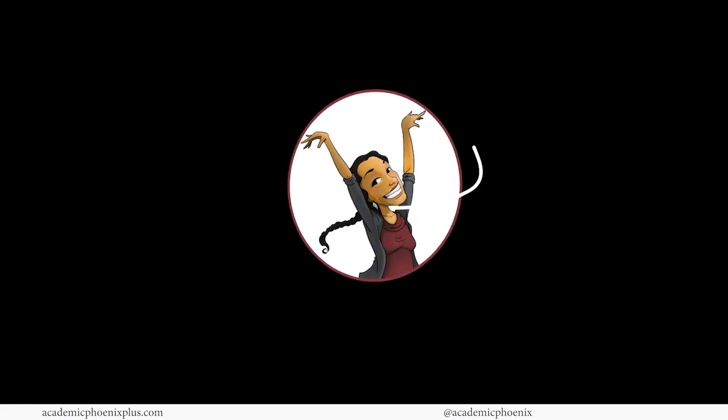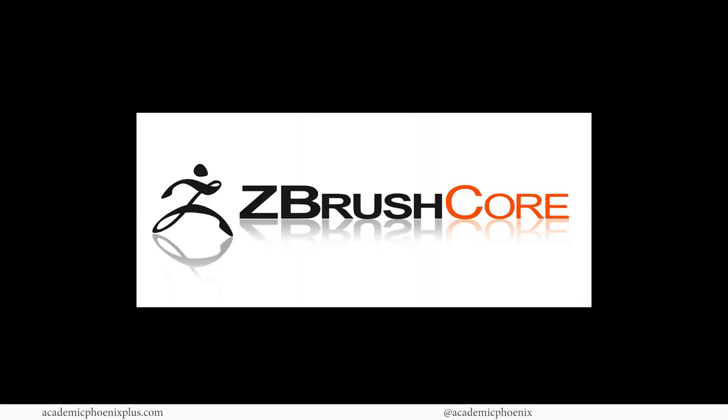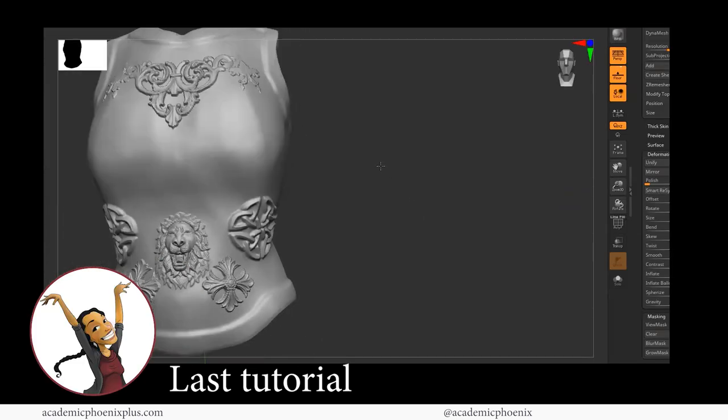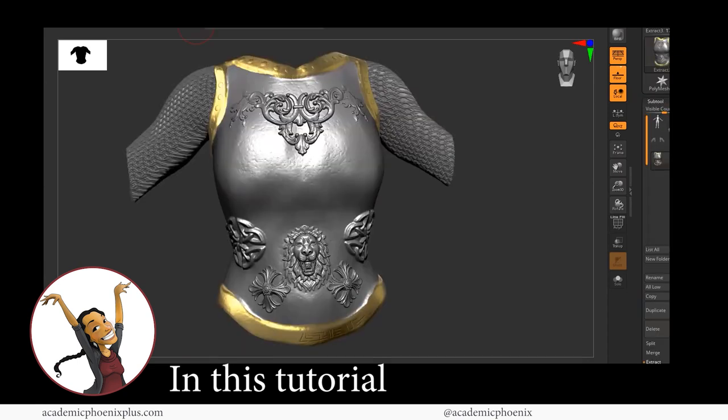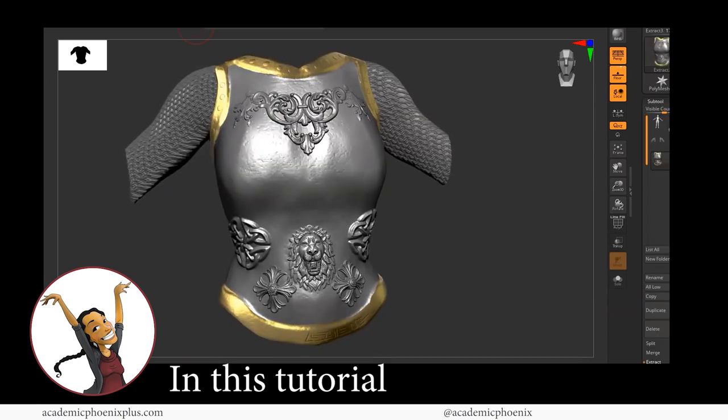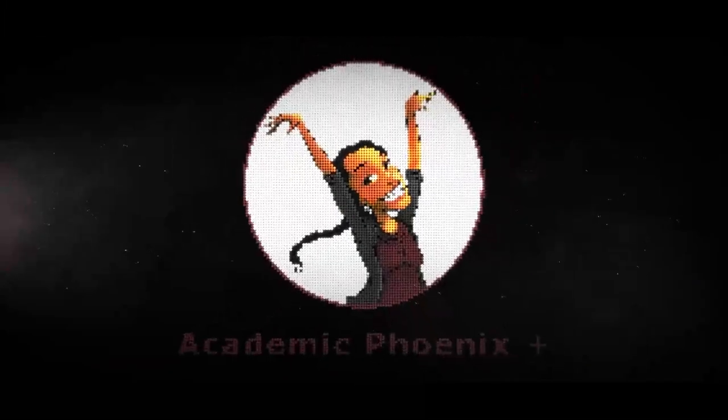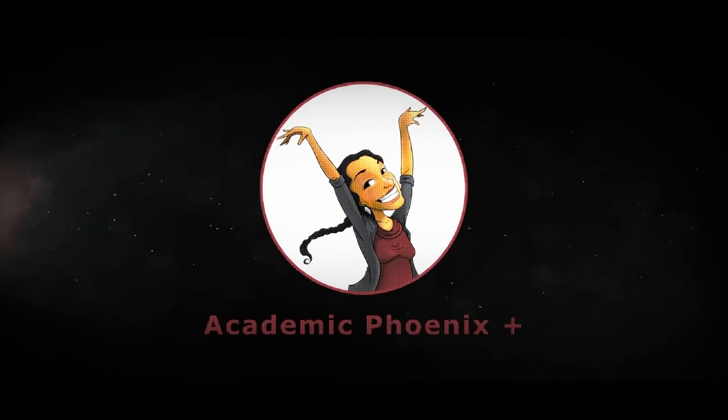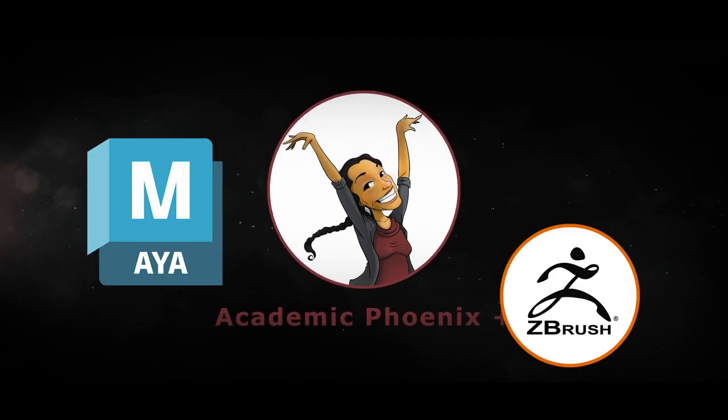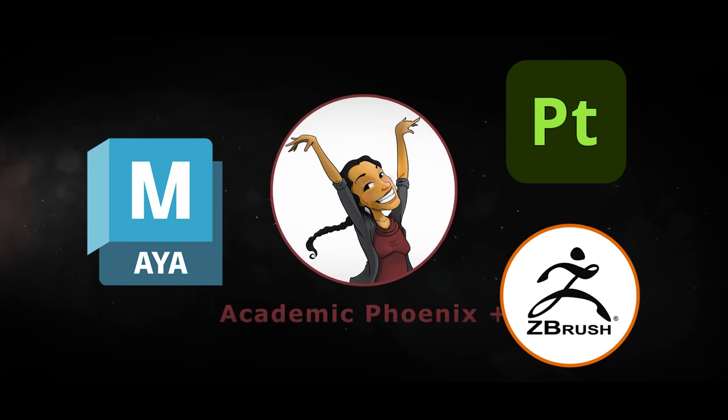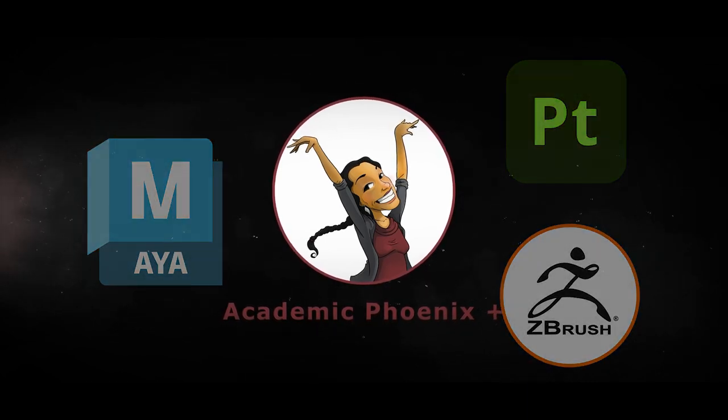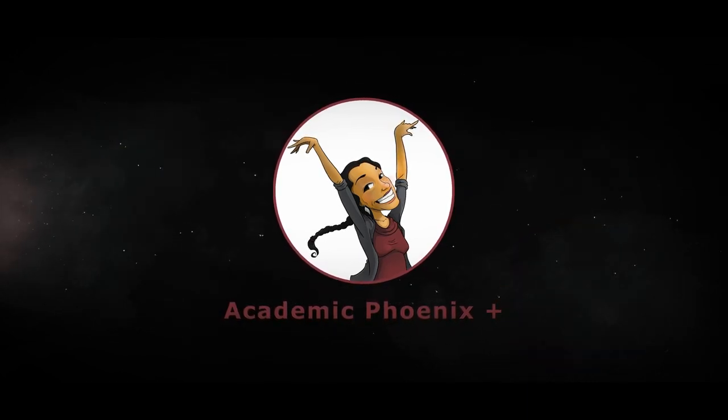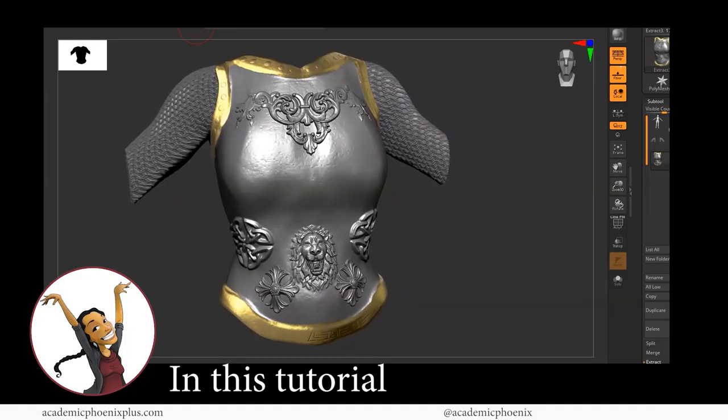Hi creators, this is Monica at Academic Phoenix Plus and welcome back to the ZBrush Core tutorial. In the previous tutorial, we went over how to extract the armor and started adding details to it. In this video, we are going to finalize the details and also texture it. If you are new to this channel, I post 3D tutorials on a weekly basis. Tutorials include Maya, ZBrush, and Substance Painter. So if that is your sort of thing, please consider subscribing. So bring out your creativity, open up your software, and let's get started in completing this female armor piece.